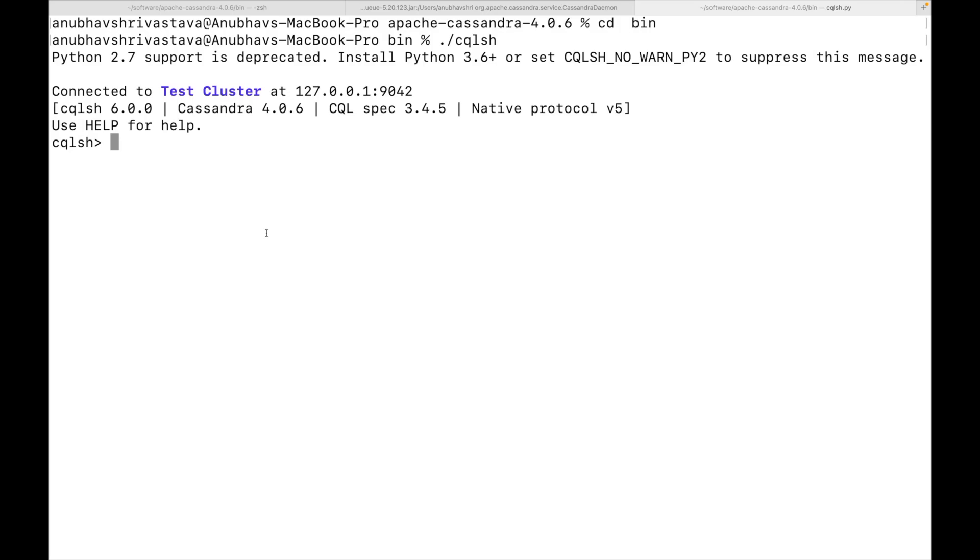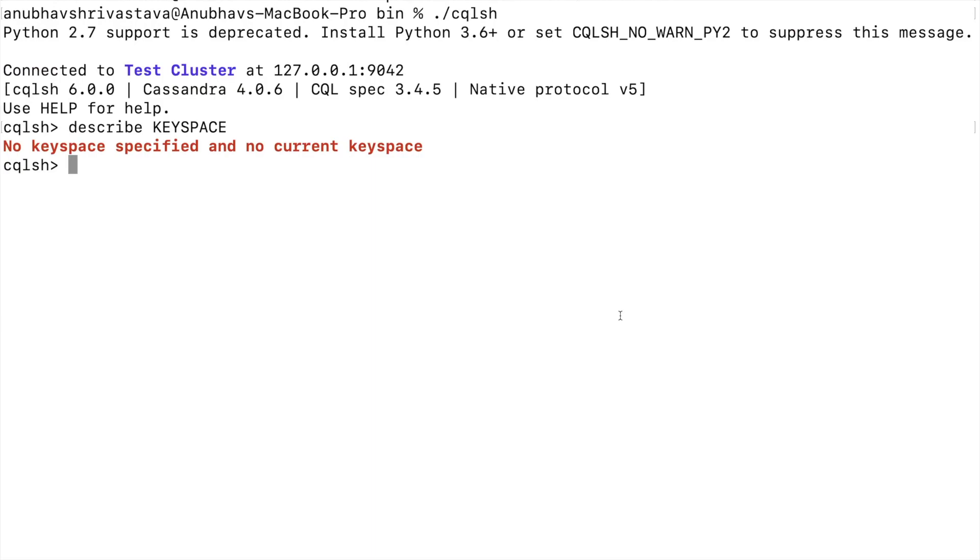Here the local Cassandra is running and in the new tab, I have been able to connect to that Cassandra using cqlsh. Now what is cql? Cql is nothing but Cassandra query language, which means that you can run the queries against Cassandra just like you run queries against SQL database. Now in Cassandra, we have something called as keyspaces. So here we'll do describe keyspaces. If I do that, you will see there are multiple keyspaces which are created in Cassandra cluster.